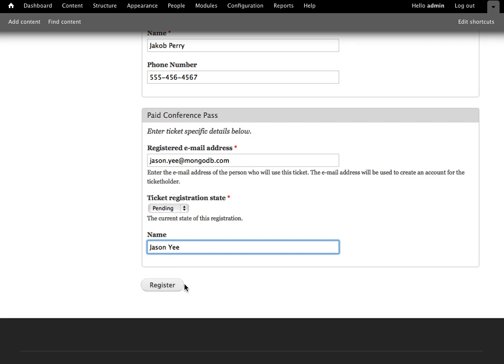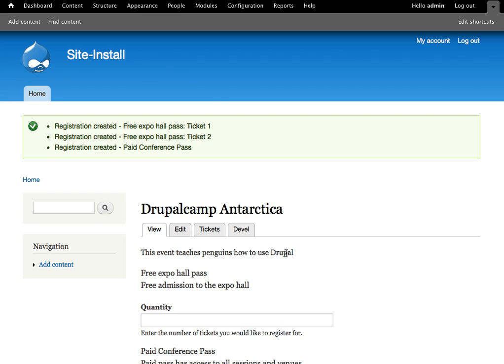So now that I've got those filled out, if I click register, we get a notice that it has created our two free expo passes and our paid conference pass.